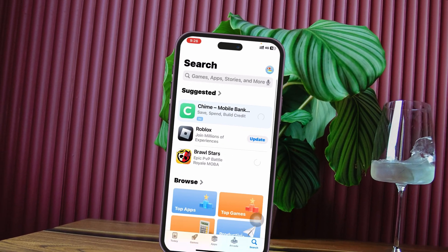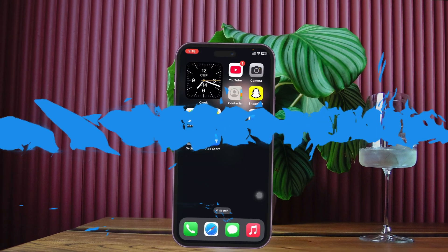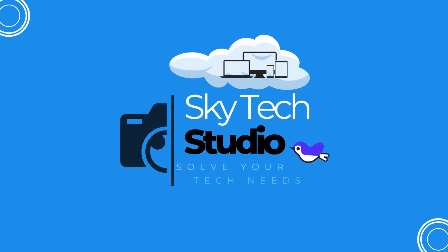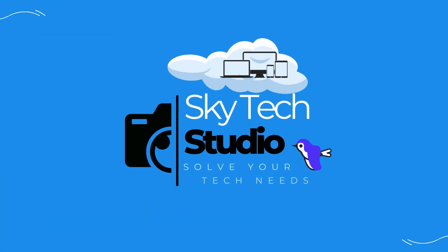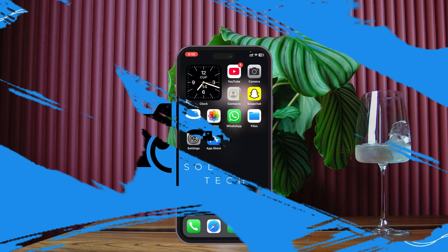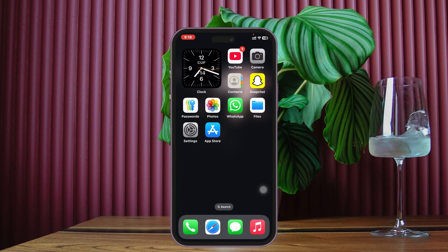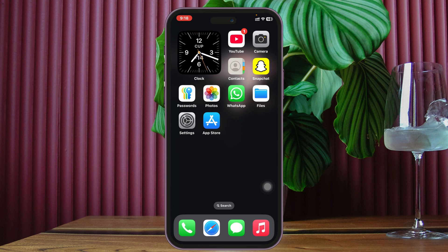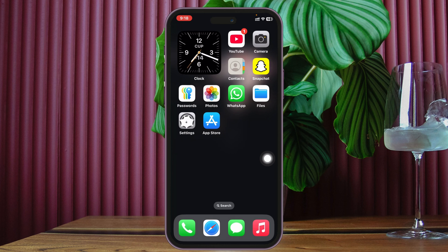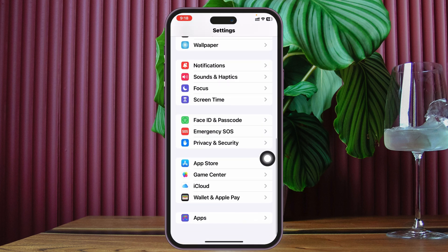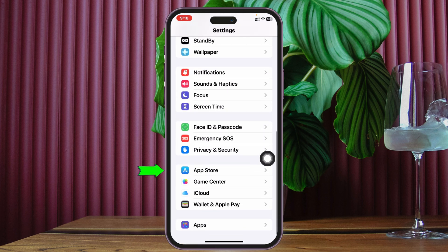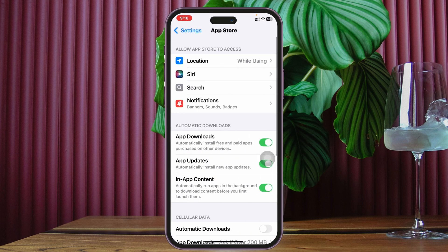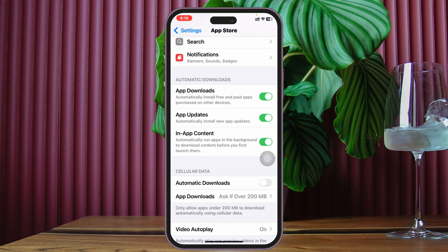If your apps are not downloading, there are a couple of ways to fix this. First thing first, check the App Store permissions. You just need to open up the Settings on your device, scroll down to the bottom, and tap on App Store. Once you're inside the App Store settings, make sure the download options are enabled - apps download